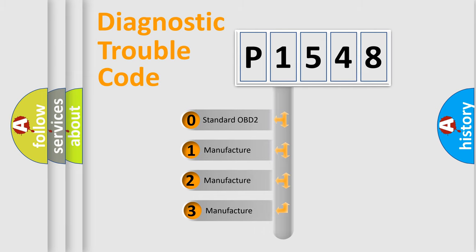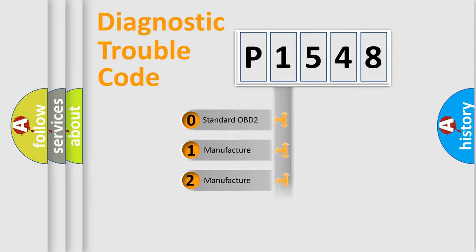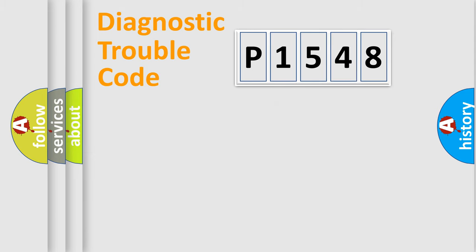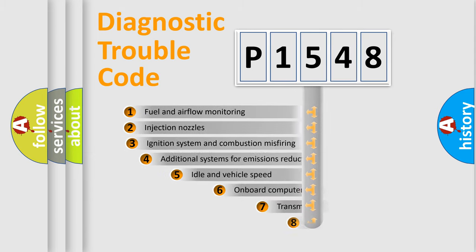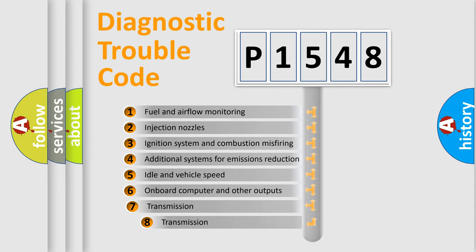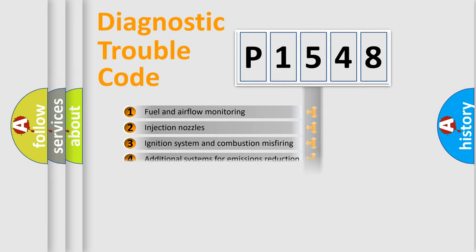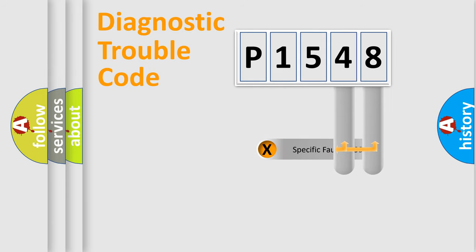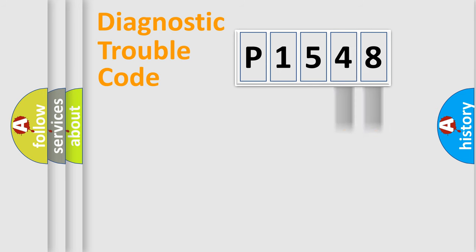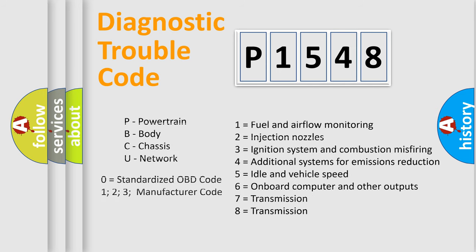If the second character is expressed as zero, it is a standardized error. In the case of numbers 1, 2, or 3, it is a more specific expression of the car-specific error. The third character specifies a subset of errors. The distribution shown is valid only for the standardized DTC code. Only the last two characters define the specific fault of the group. Let's not forget that such a division is valid only if the second character code is expressed by the number zero.